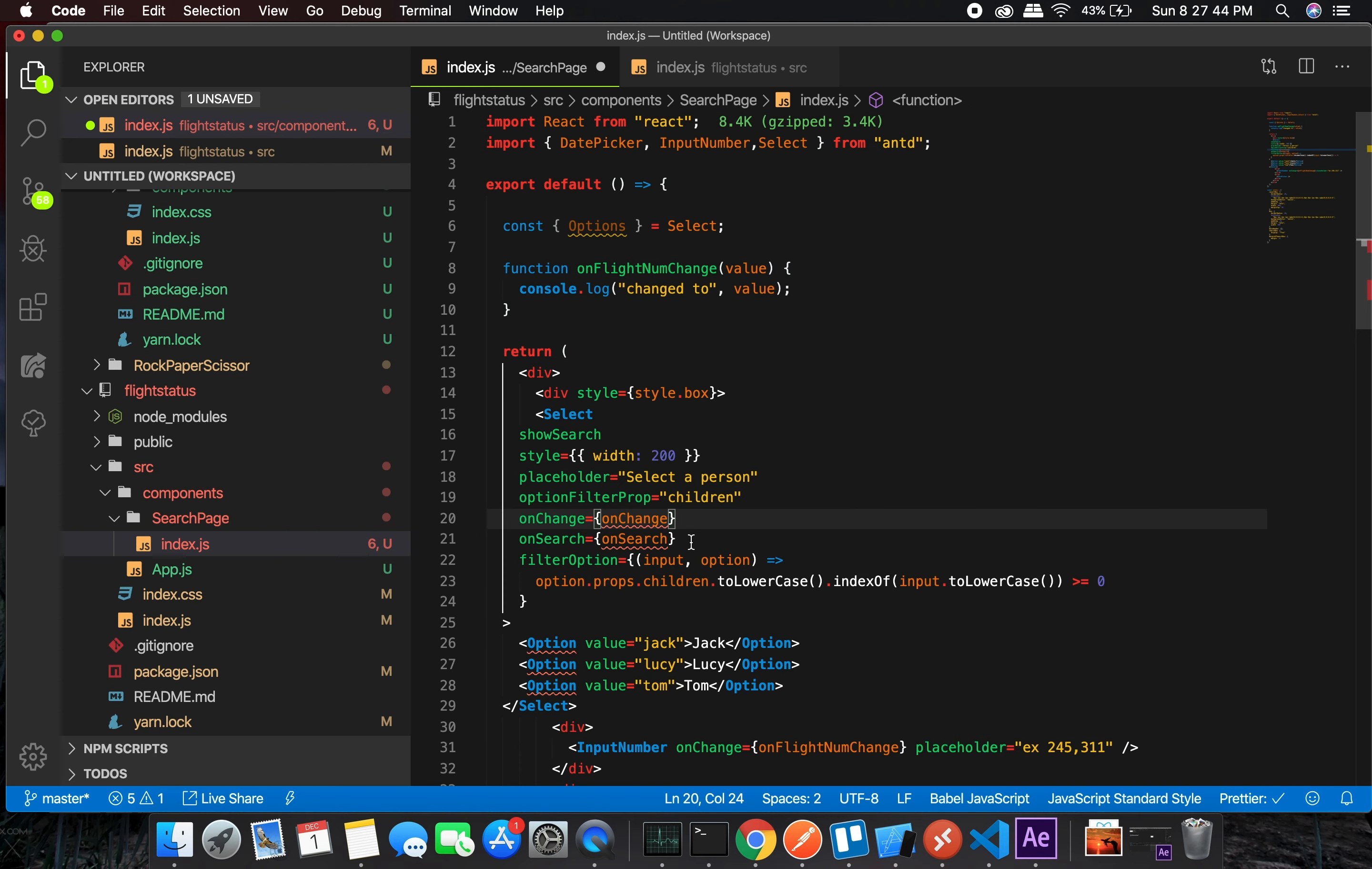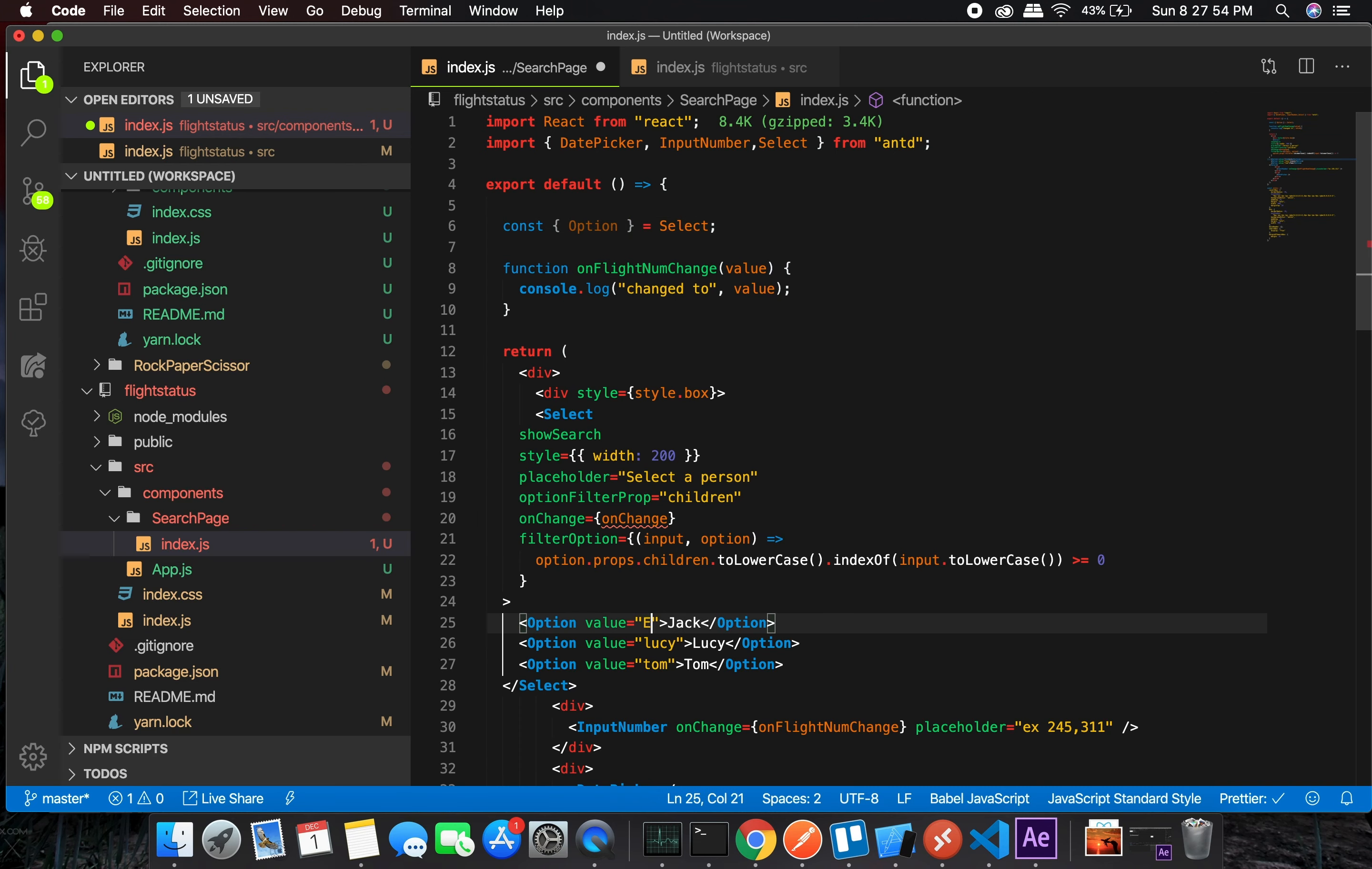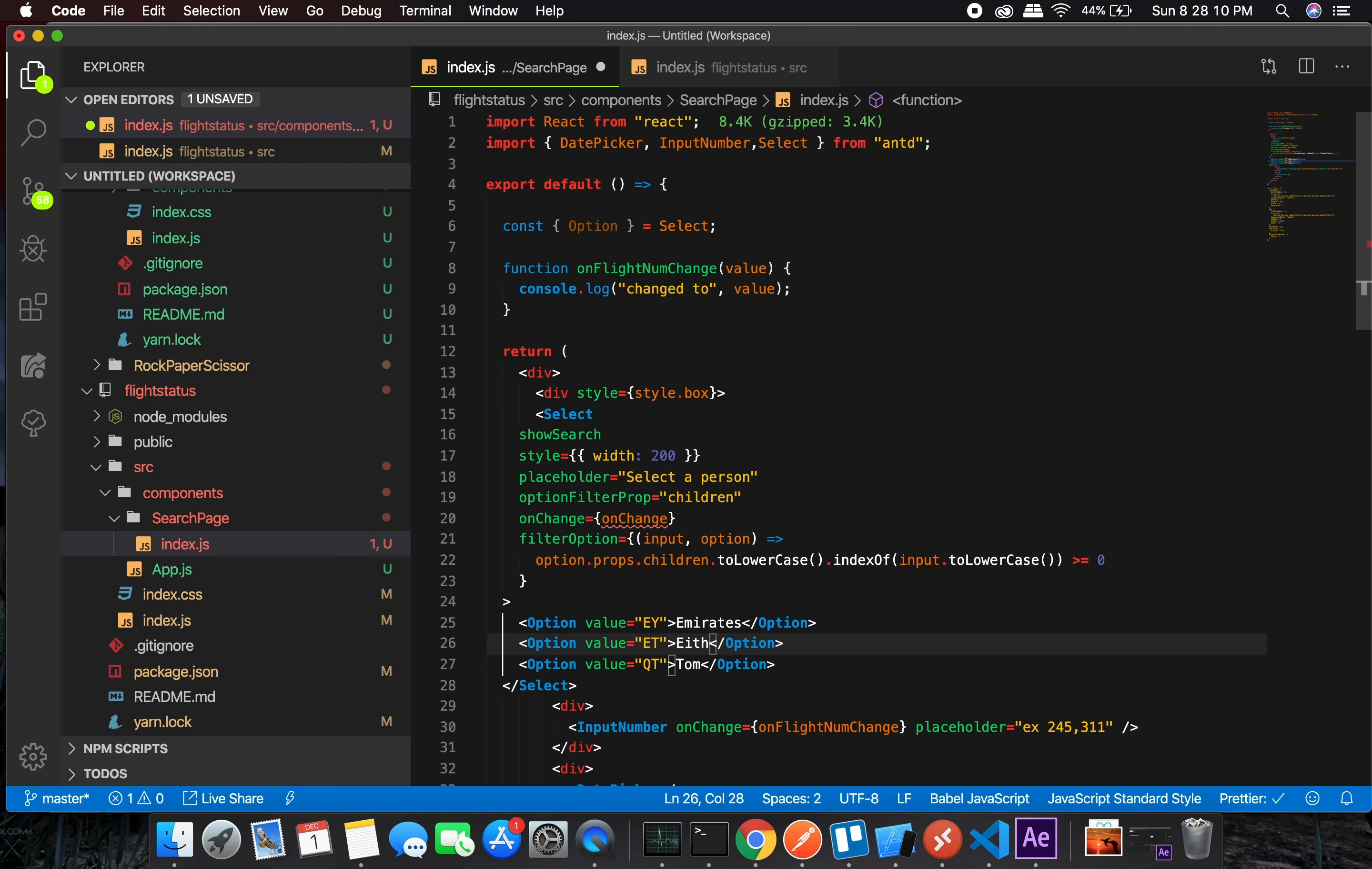How do you want to do onSearch? I'm not sure, but let's just keep onChange right now and options. I'm not sure what Qatar is, but Emirates. I'm not sure about the spelling, but Qatar, okay.